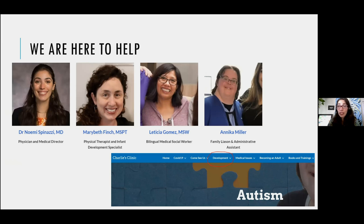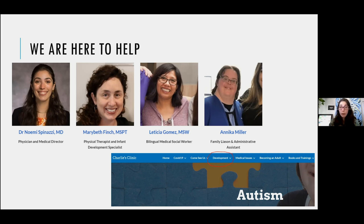We at the Down Syndrome Clinic at UCSF Benioff Children's Hospital Oakland are here to help — myself as physician and medical director, Mary Beth Finch as our infant development specialist and physical therapist, a social worker, and Annika Miller, our family liaison. We have a website always being built and updated, with a whole subsection on autism under the development tab. The site is www.charliesclinic.org.